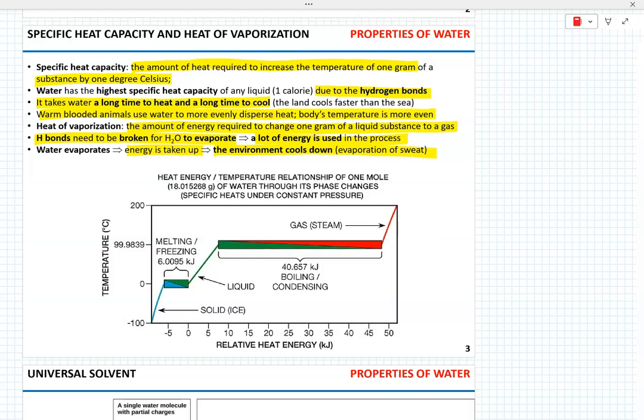Evaporation of water, such as sweat, requires the absorption of heat from the surrounding environment — for instance, from the animal body — and sweat evaporation as a result will cool down the animal body.